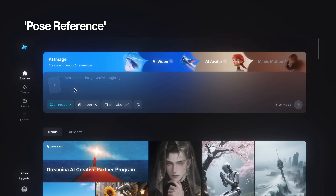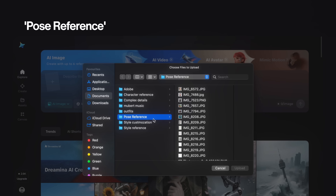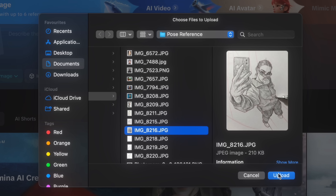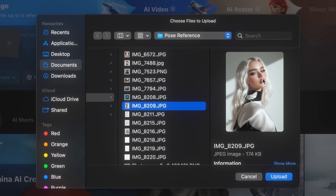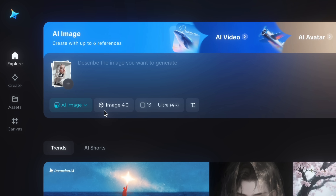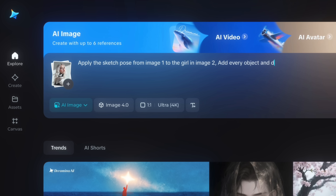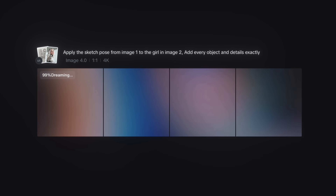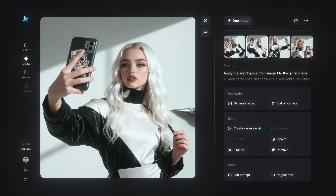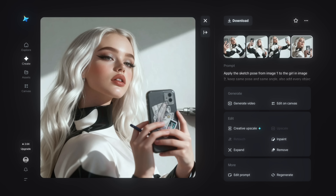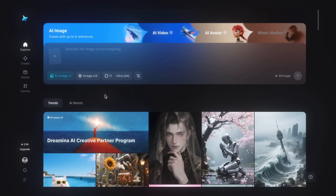Now I'll show you pose reference using a sketch or drawing. You can use custom sketches to apply actions and poses to your original image. I'm selecting a sketch of a girl taking a selfie and pairing it with an original girl image. Keep the image order in mind when writing your prompt — sketch is image 1, original is image 2. Prompt: 'Apply the sketch pose from image 1 to the girl in image 2.' This kind of prompting helps AI understand the image structure. The sketch pose is successfully transferred, and you get four variations with different angles and perspectives.